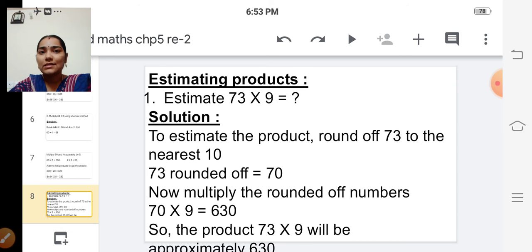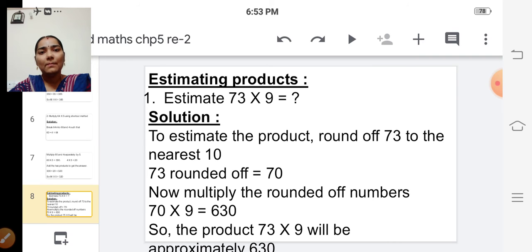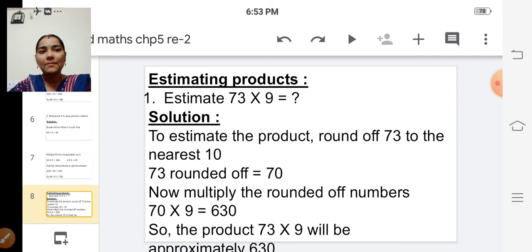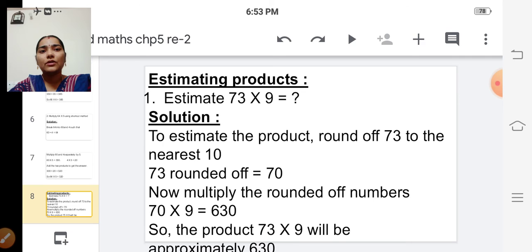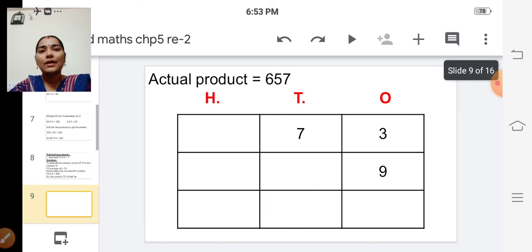So to find the estimated product, we have to round off the given numbers to the nearest ten and then multiply. For this problem, shall we also find the actual product?